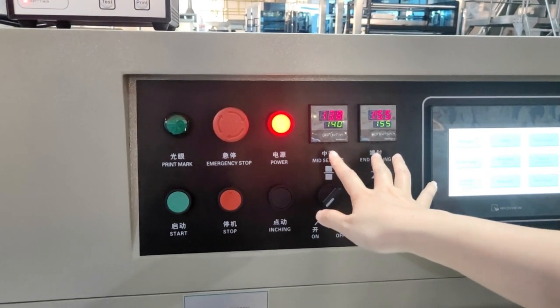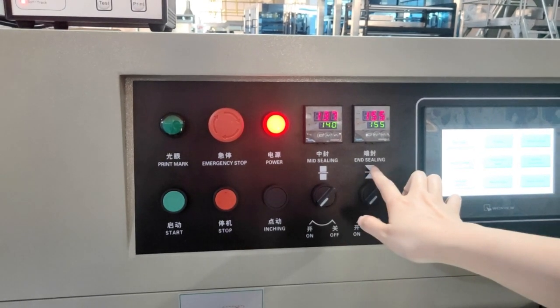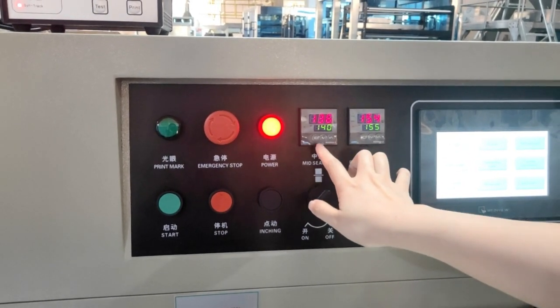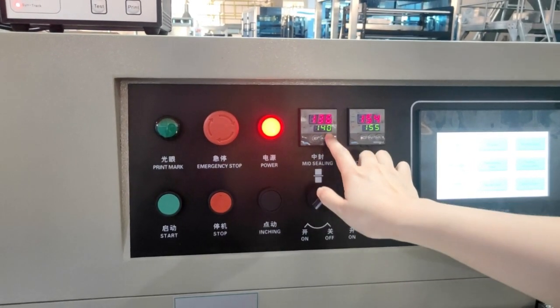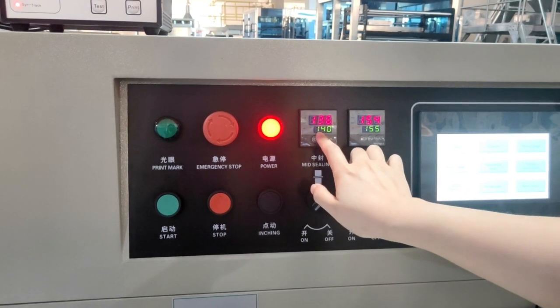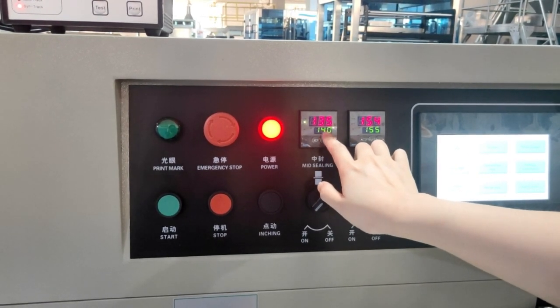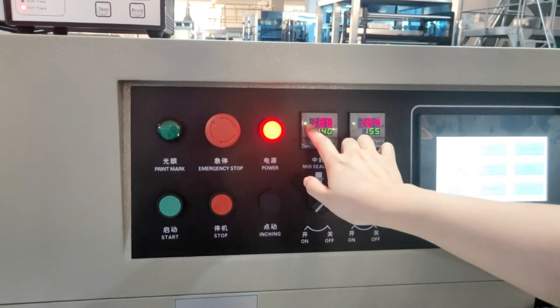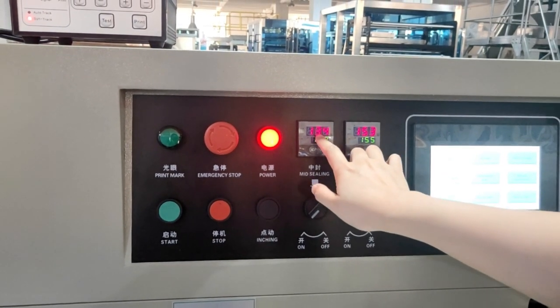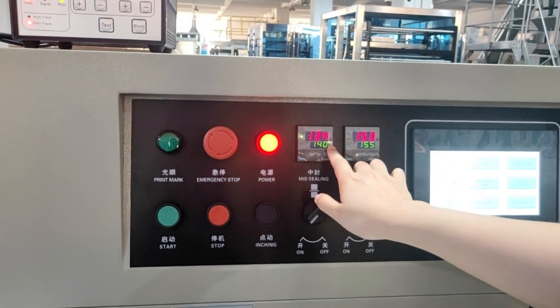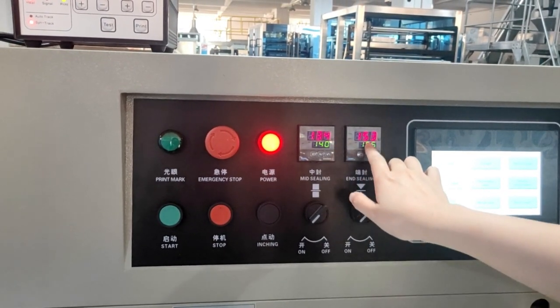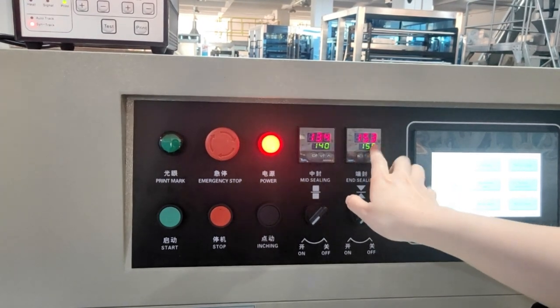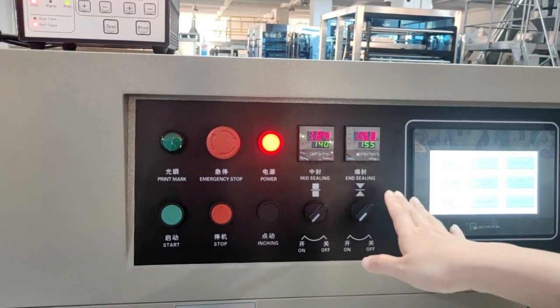This is the temperature of the sealing, middle seal and the end seal. We have to wait until the temperature goes to the target temperature. And the bottom is the target we set. And the top one is showing what's the temperature right now. Once it goes to the target temperature, then we can start to run the machine.